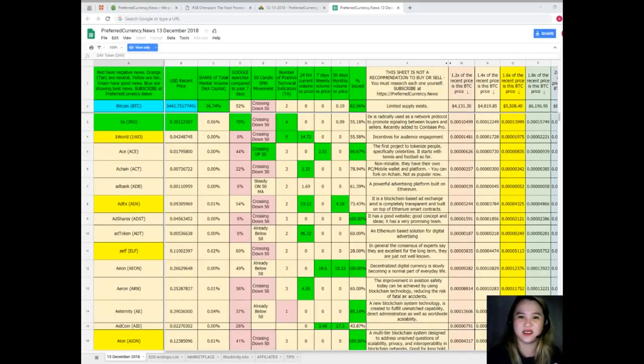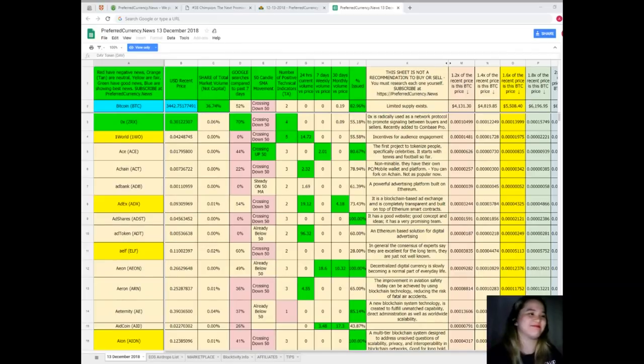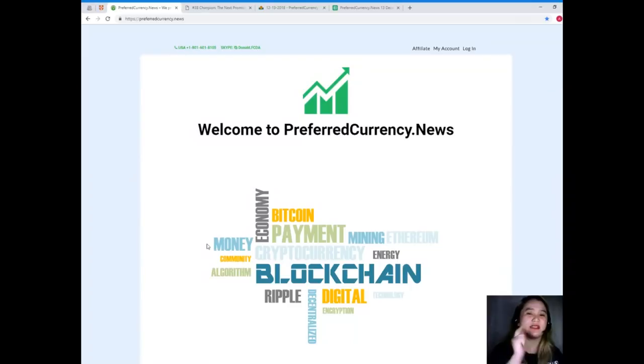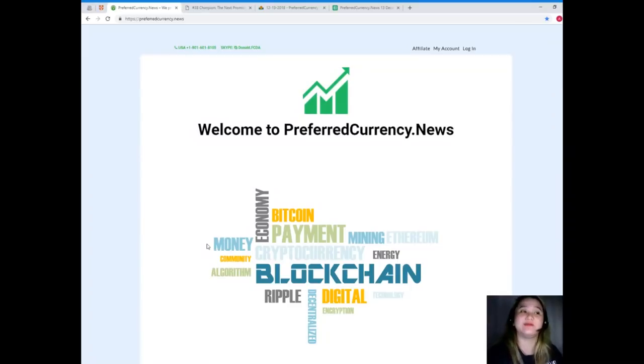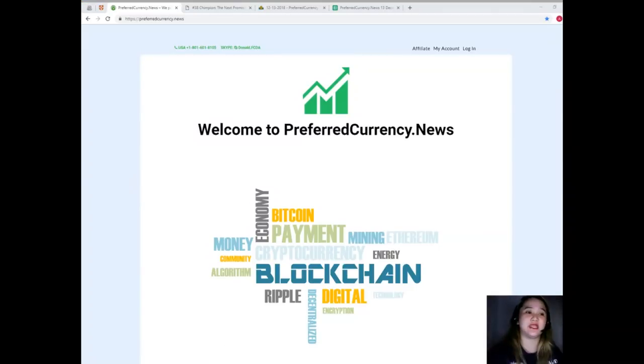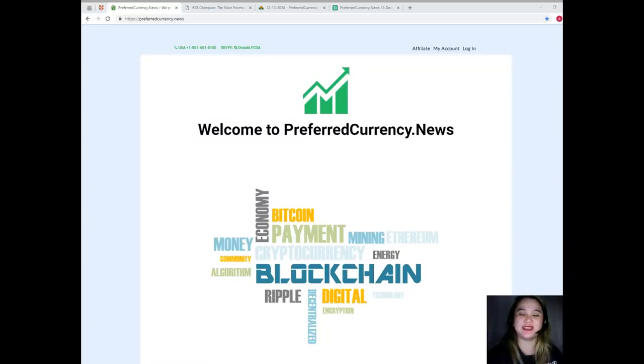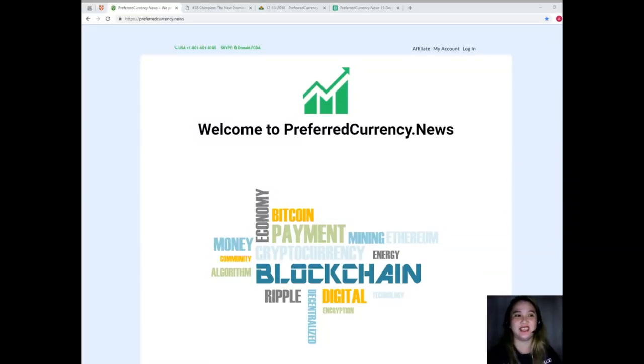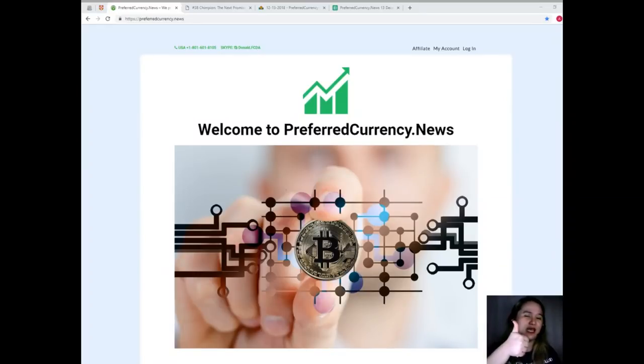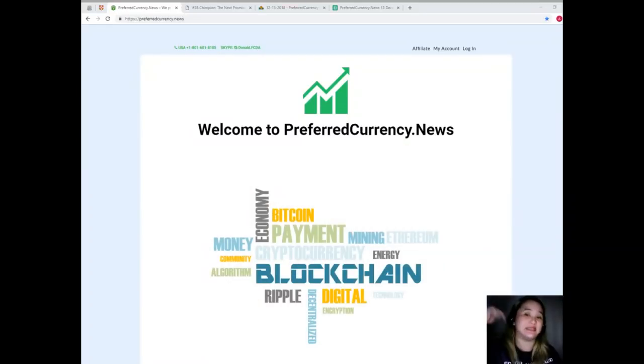Not to mention, PreferredCurrency.News will send you via email. Subscribe now, grab this opportunity. That has been the latest news and update for today. This has been Alex. Now please don't forget to hit that like button, subscribe, and leave your comments down below.